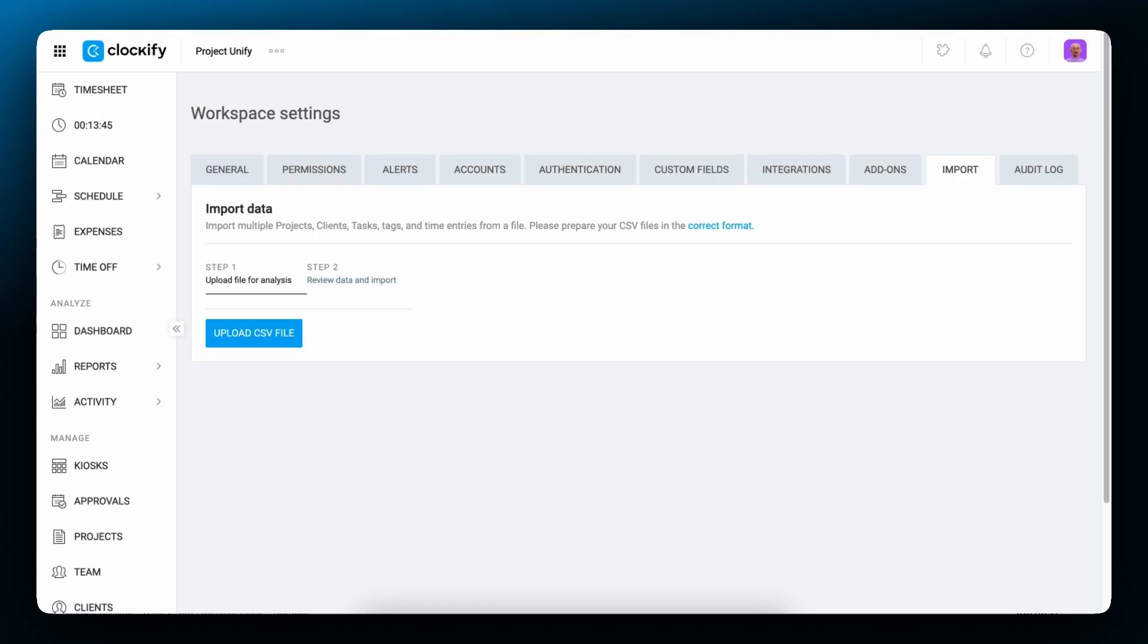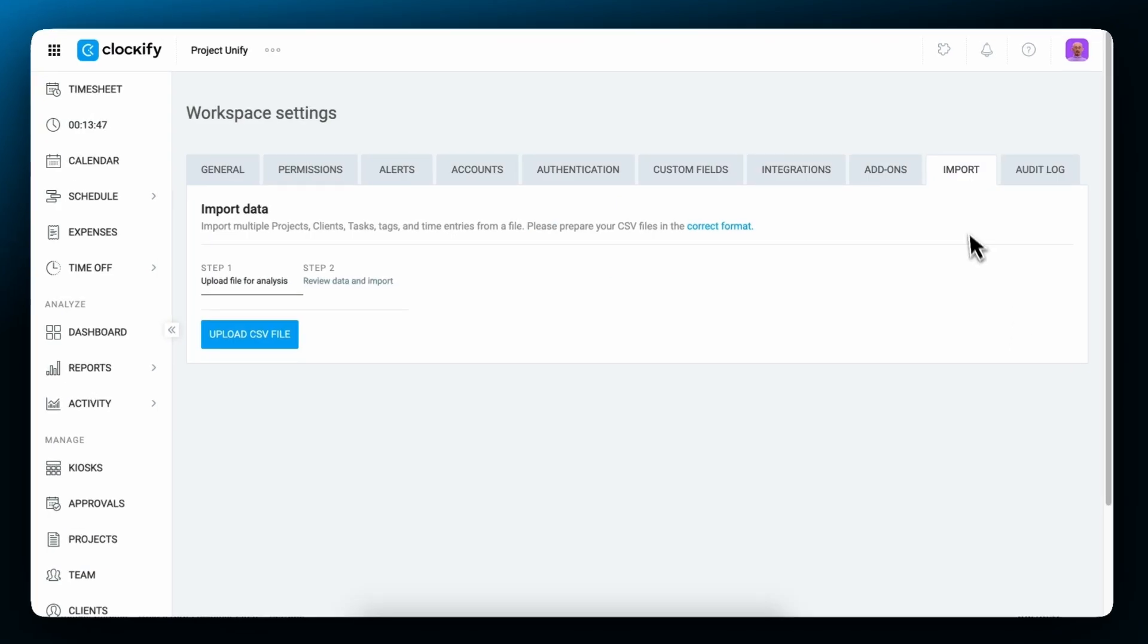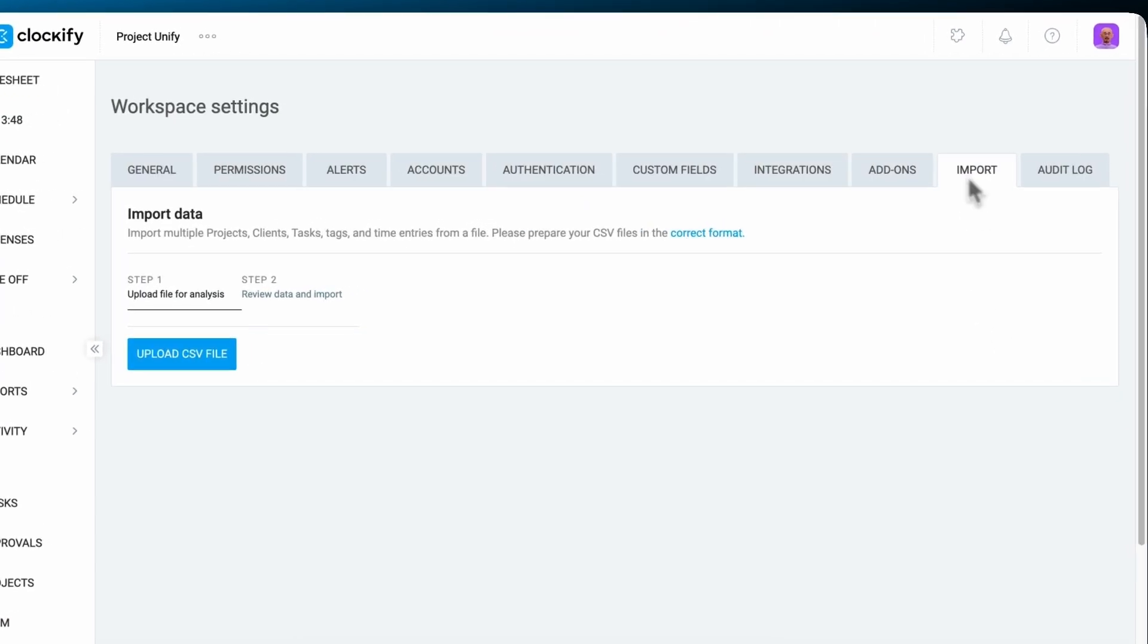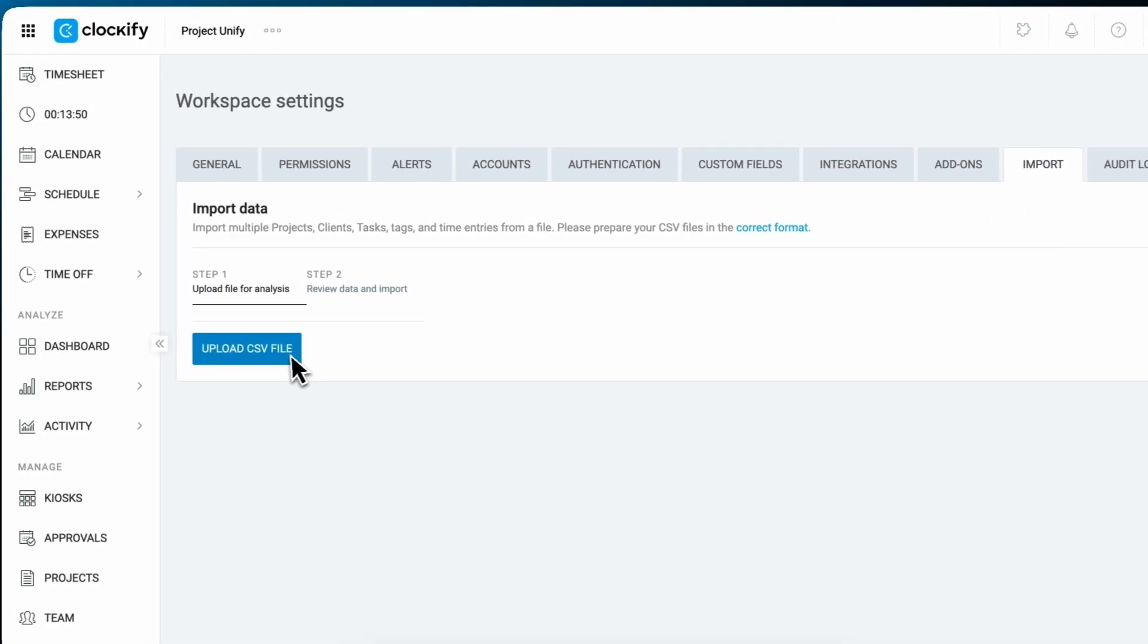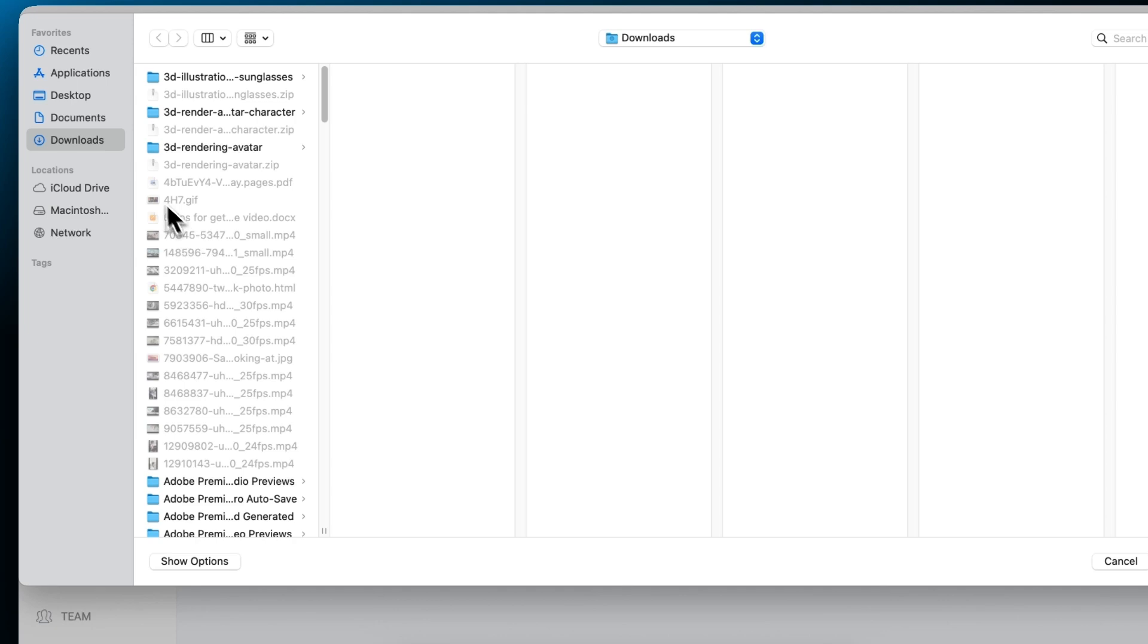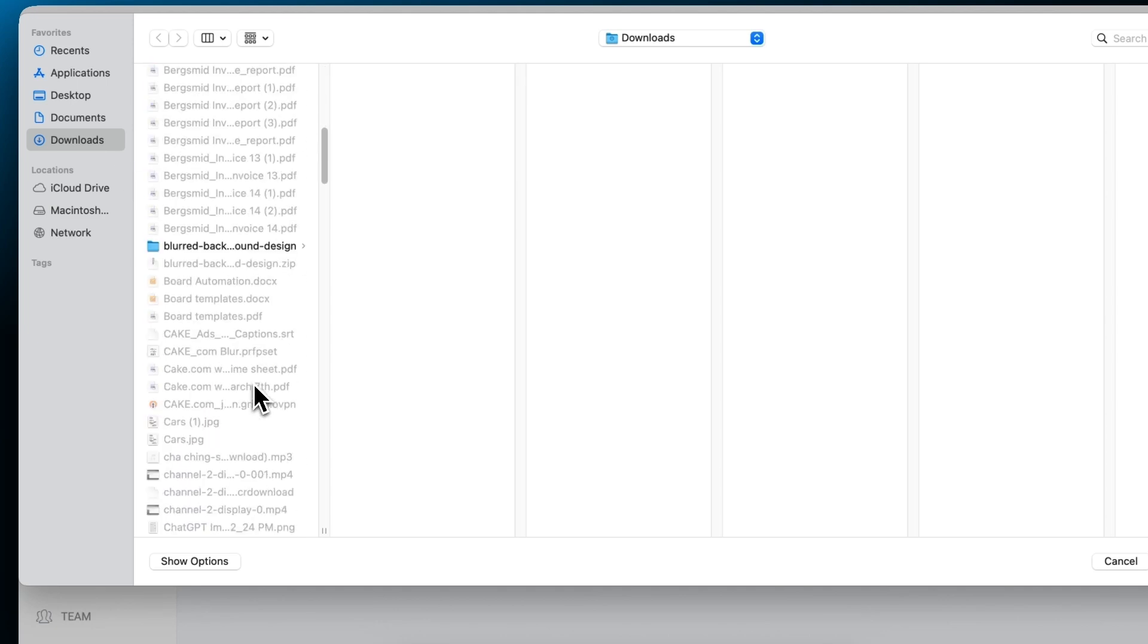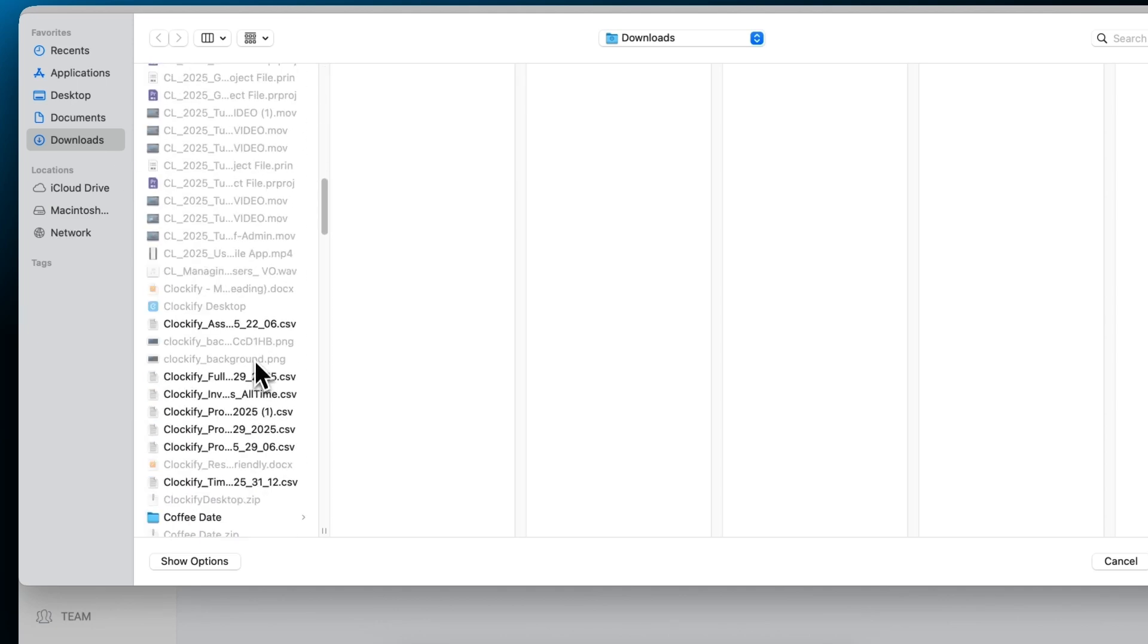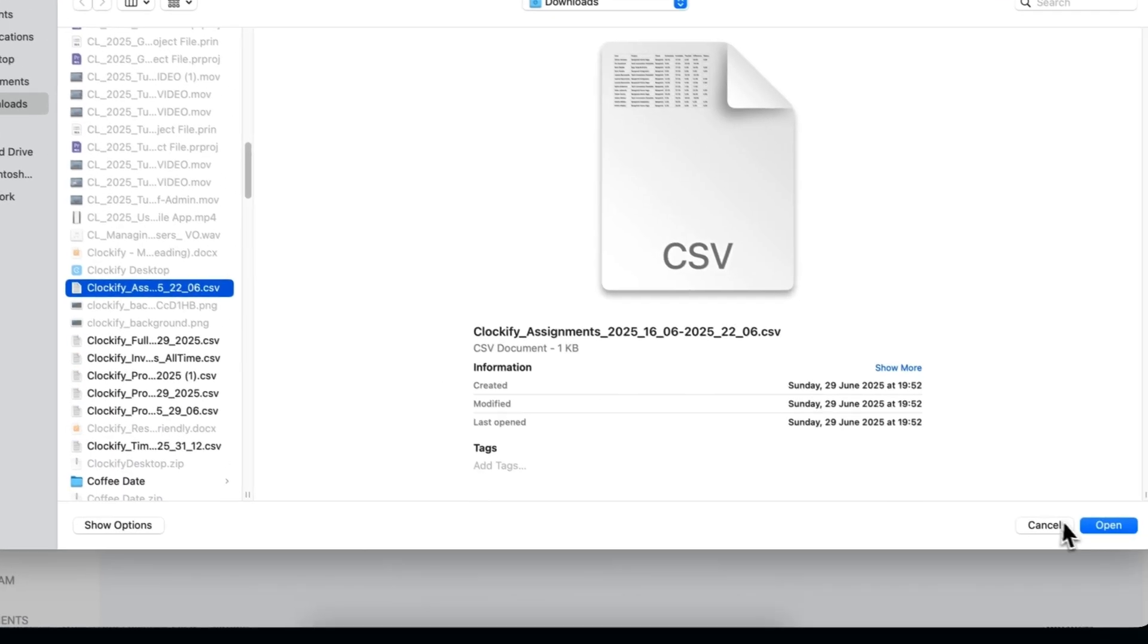On the Clockify web, you can also import the time you've tracked in other apps as a CSV file so you can easily continue with your timekeeping.